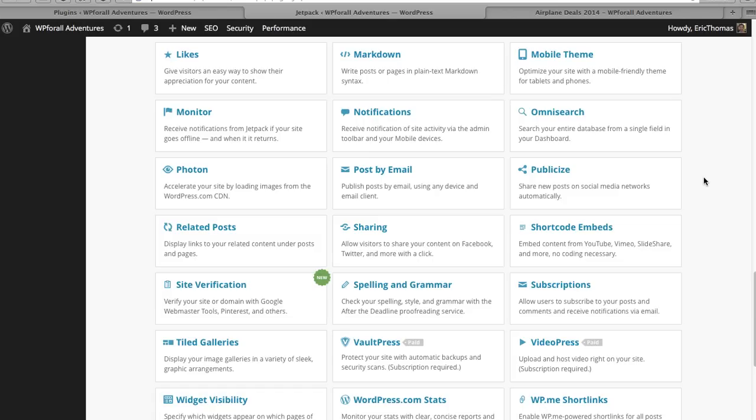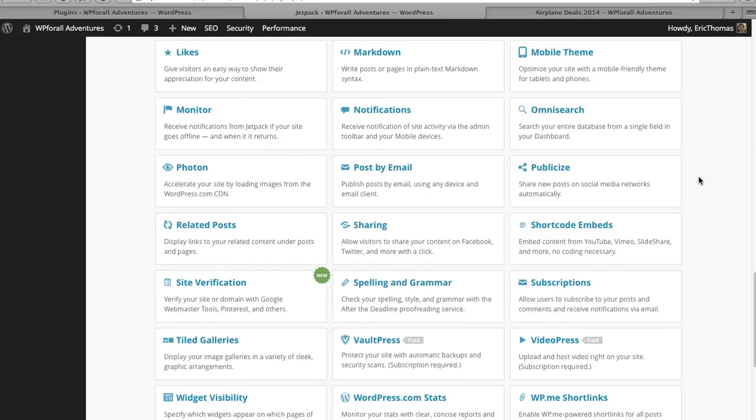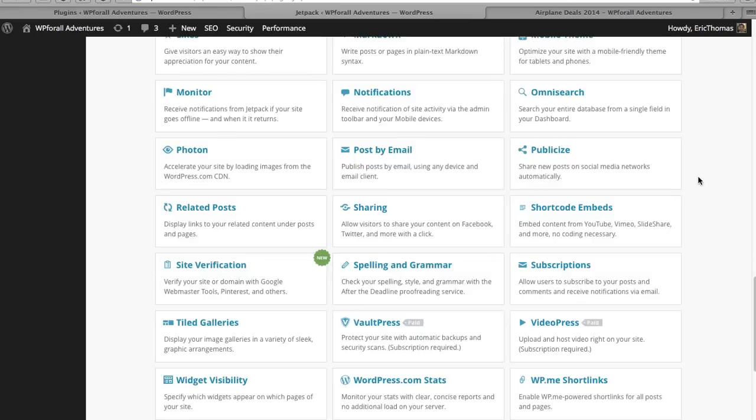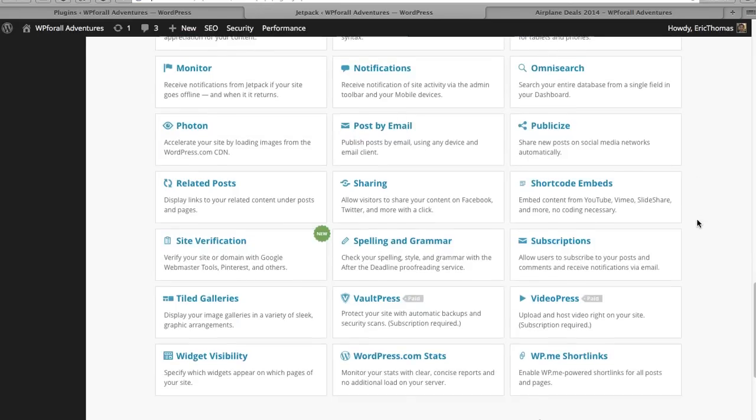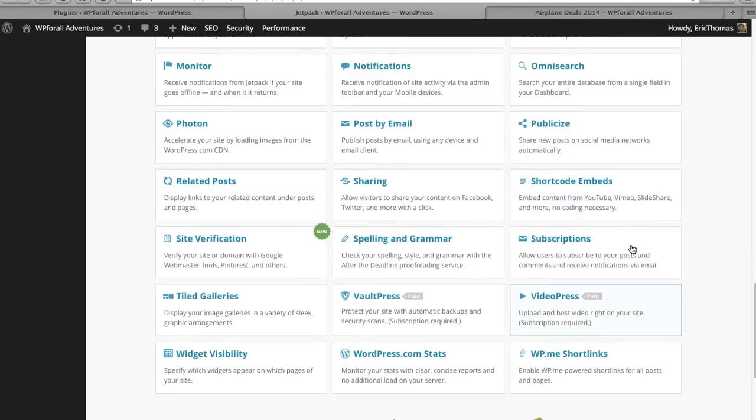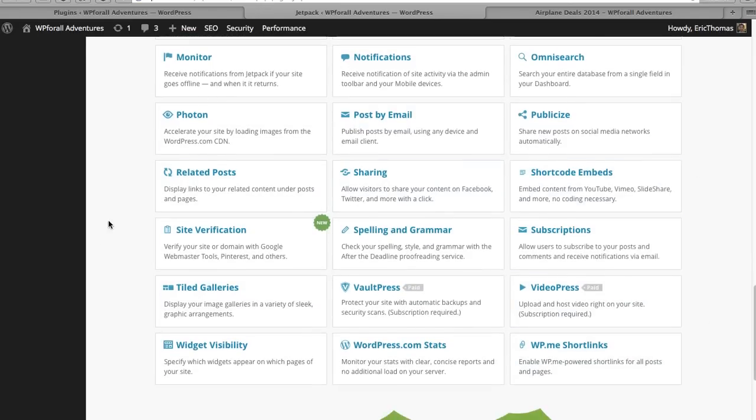In another video I actually would talk about a plugin called Next Scripts I believe, and so it does the same function. As you can see, a lot of these functions that are built into this Jetpack are all available through other plugins or other services.